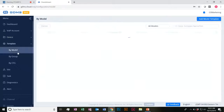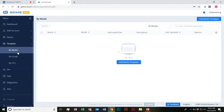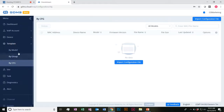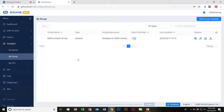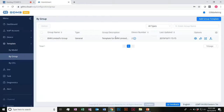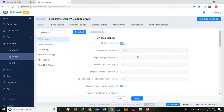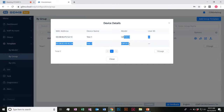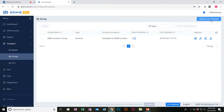The next thing I want to touch on is templates. You can basically go ahead and create configuration templates based on model, by group, and then based on CFG. I have one already ready here that I was going to send out to BBM Limited. Basically, I went ahead and grouped all of the devices that were within BBM Limited, and you can go ahead and set up your parameters here.